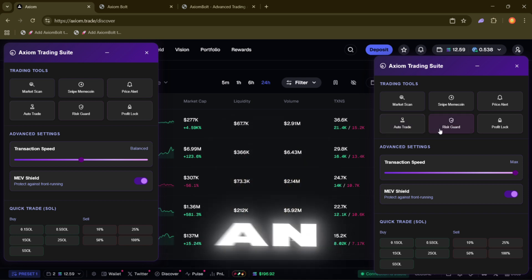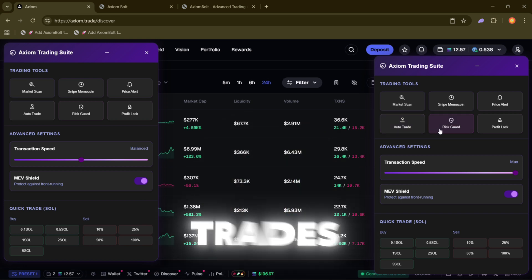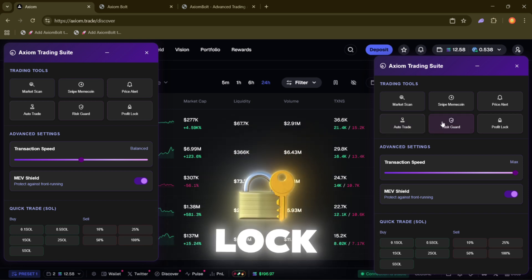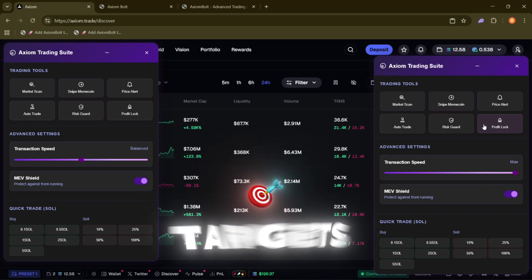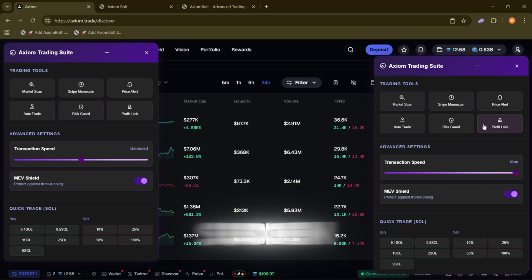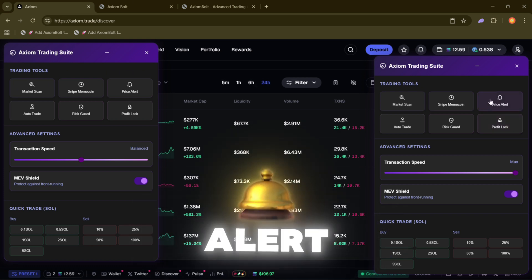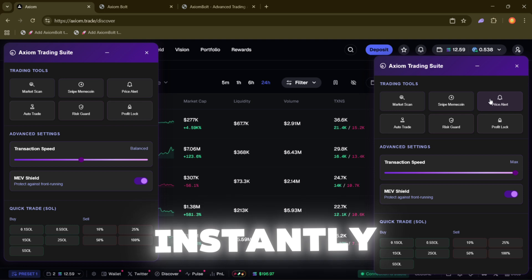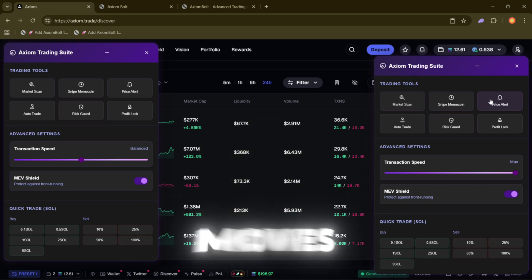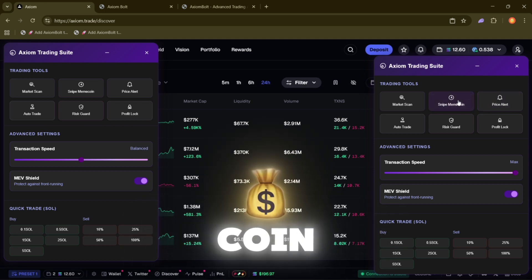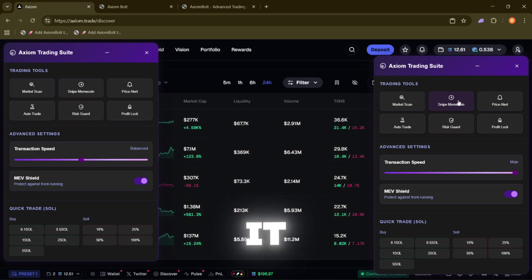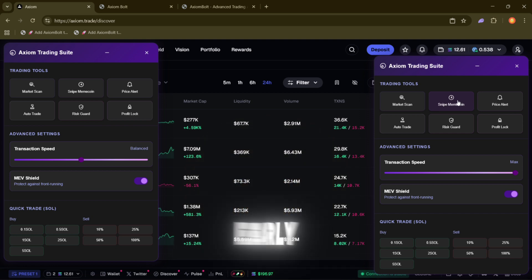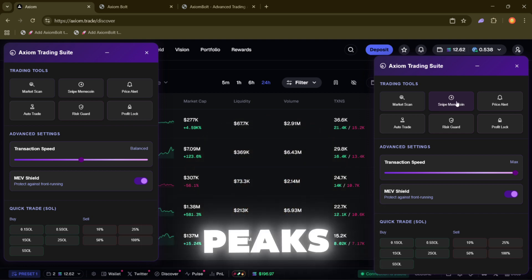Risk Guard adds an extra safety net to protect your trades. Profit Lock locks in your gains once your targets are hit so you don't lose profits to sudden reversals. Price Alert instantly notifies you when the market moves in ways you care about. Snipe Meme Coin, yeah, this one's fun. It helps you get in early on trending meme coins before the hype peaks.